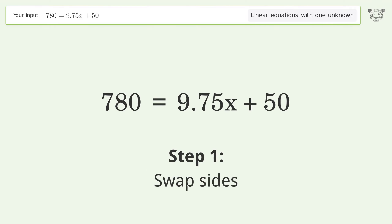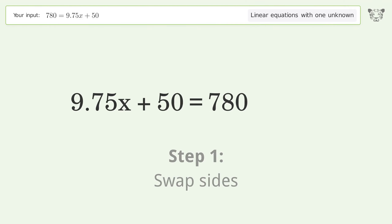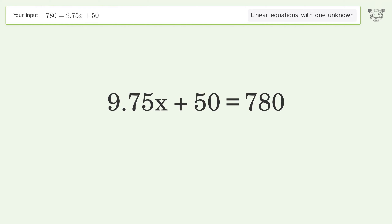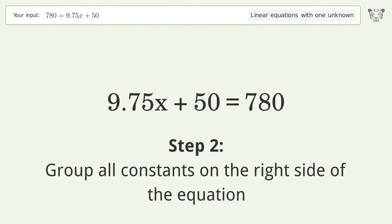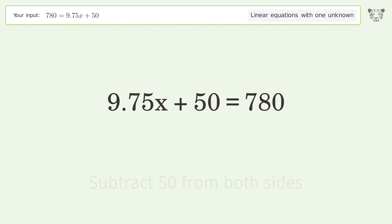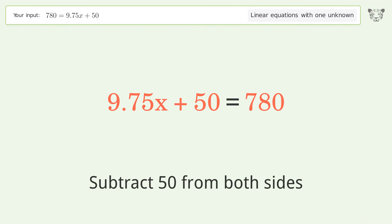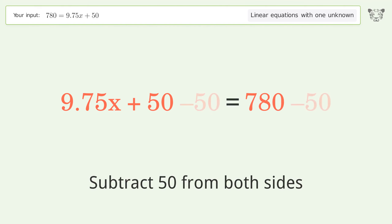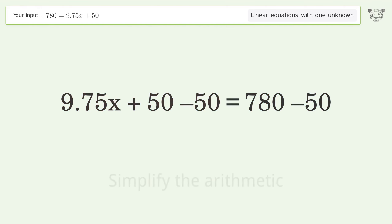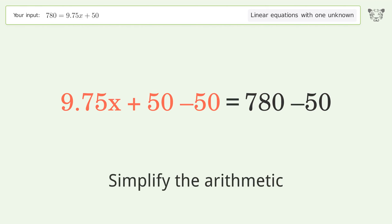Swap sides. Group all constants on the right side of the equation. Subtract 50 from both sides. Simplify the arithmetic.